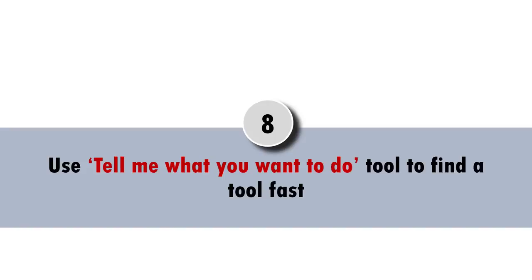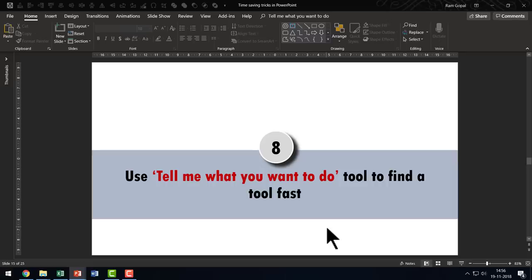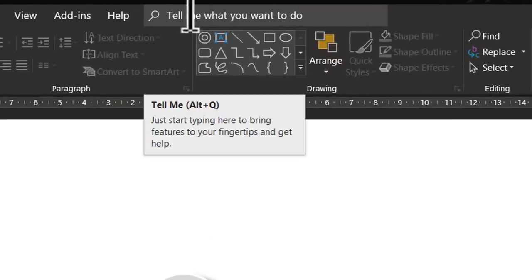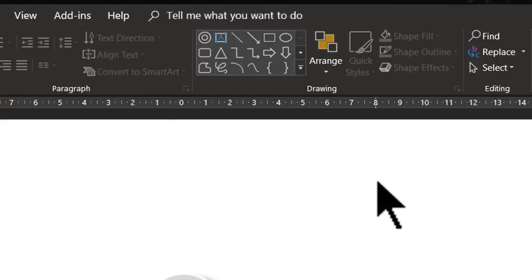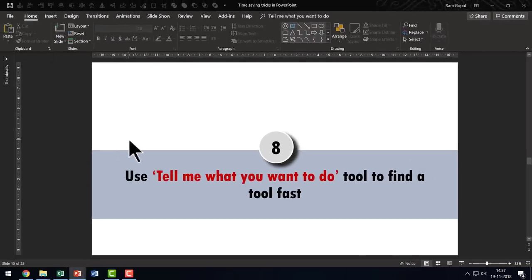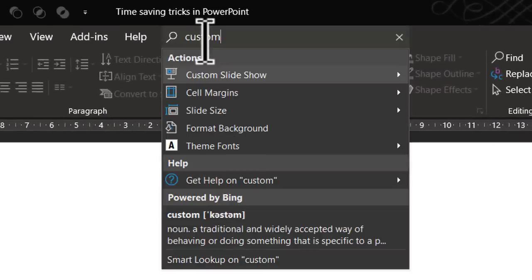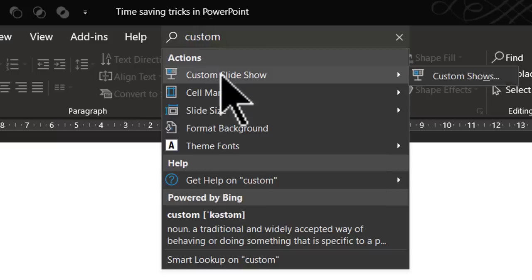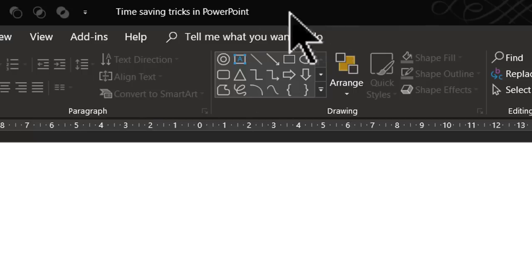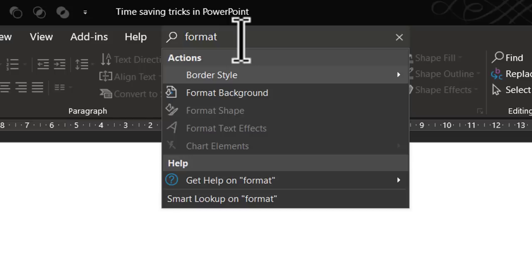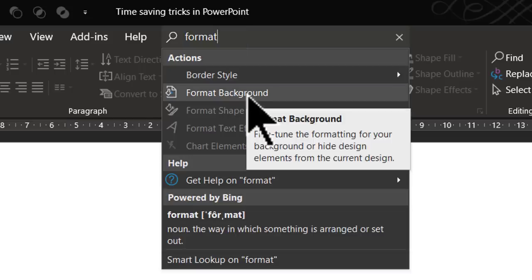The next useful time-saving trick is to use the Tell Me What You Want To Do tool to find a tool fast. Many presenters are not aware of this option, which can always be accessed using the shortcut Alt+Q. For example, if I want to find the option for custom slideshow, instead of going tab to tab, I just type 'custom' and even before I finish typing I find the tool and click it. Let me do that again — I type 'format' and before I finish typing, Format Background is available and I can click it.